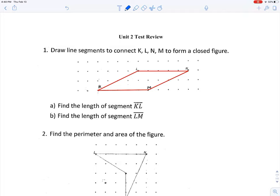For question A, it says to find the length of segment KL — that is this segment right here. We have two ways of doing this: one, you draw a square and find the area, then take the square root. Another strategy we just talked about is the Pythagorean theorem, where KL is the hypotenuse of a right triangle. Drawing the right triangle is a little faster, so for part A I'm going to use the right triangle method, and for part B I'll use the square method.